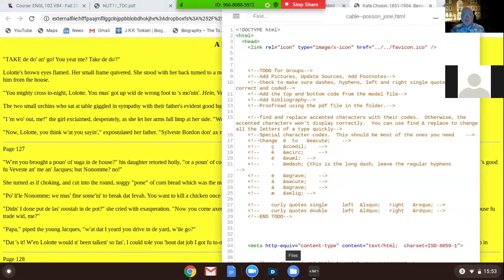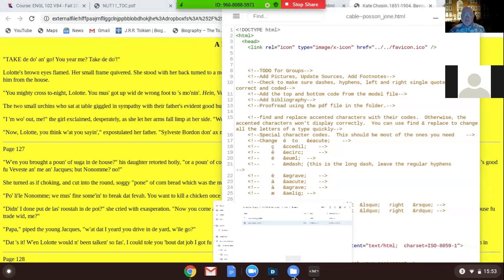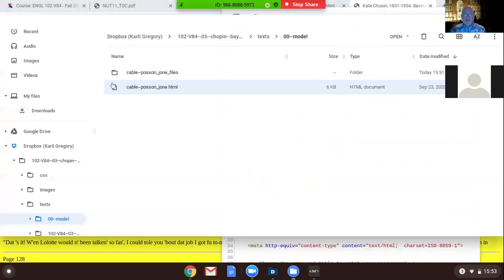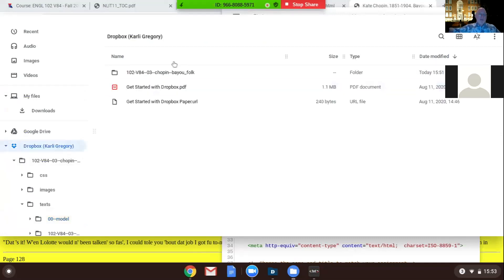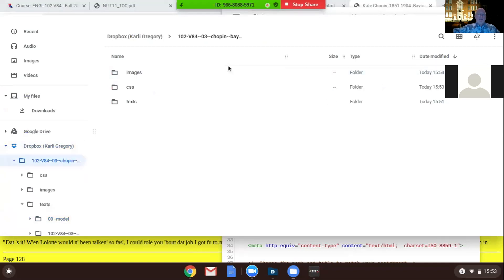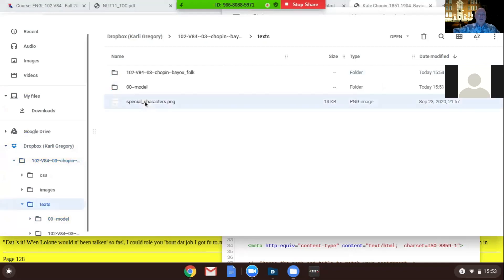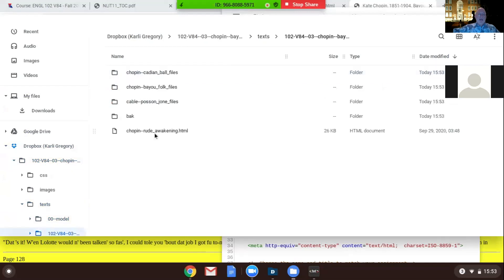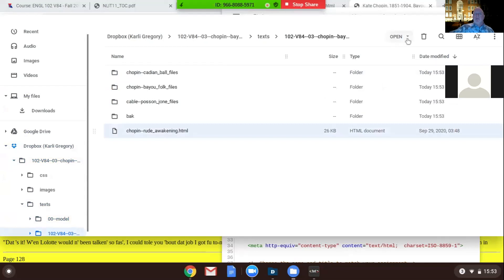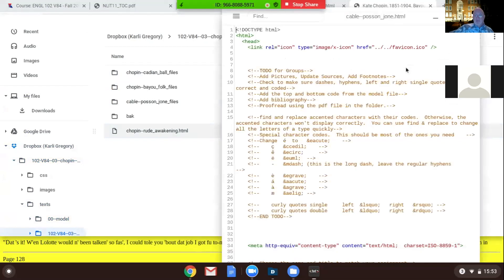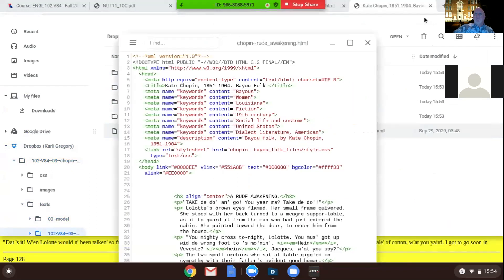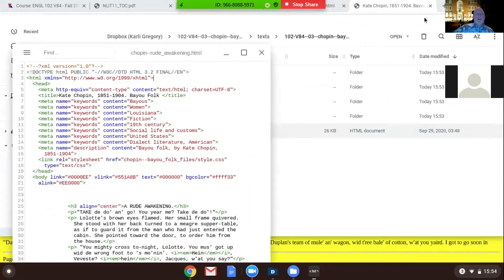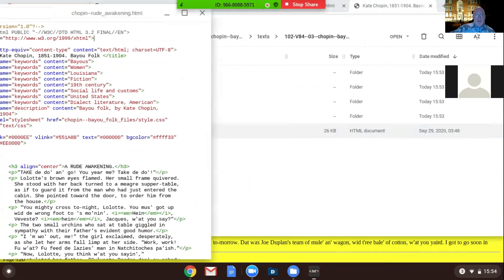Click on it one more time, click on the files there. Yeah, that I'll go up a lot. Go up to Dropbox again. Okay, and 102. Texts, 102. Okay, now I'll do the Root Awakening, just highlight it but don't open it and go to Open in Text.